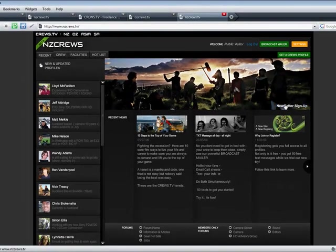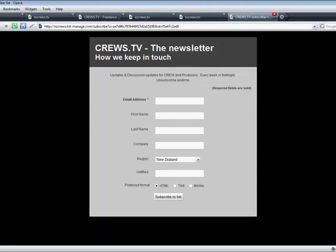And last but not least, sign up for our newsletter. It's the best way to keep in touch.